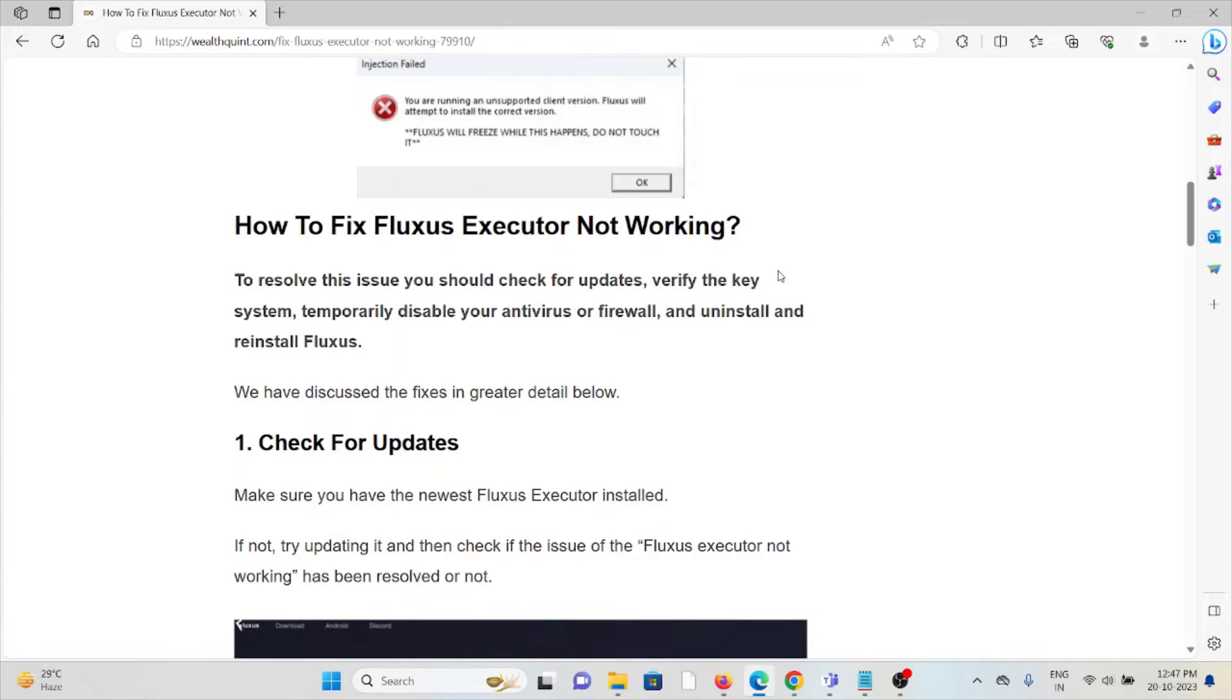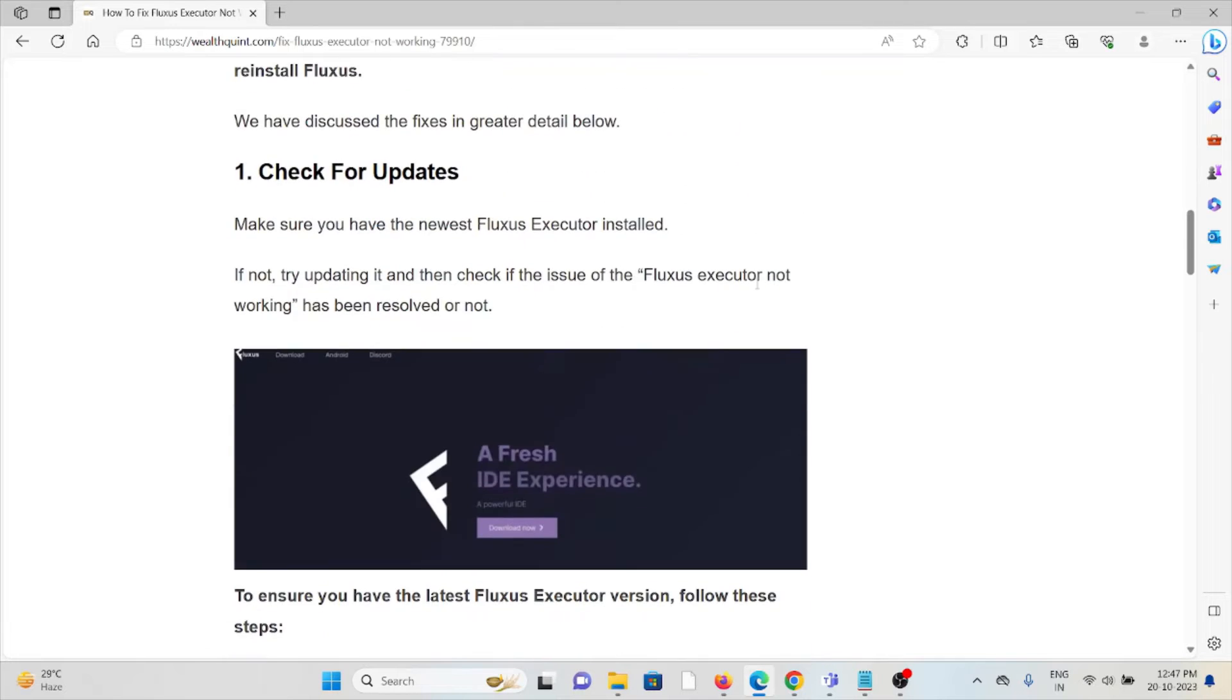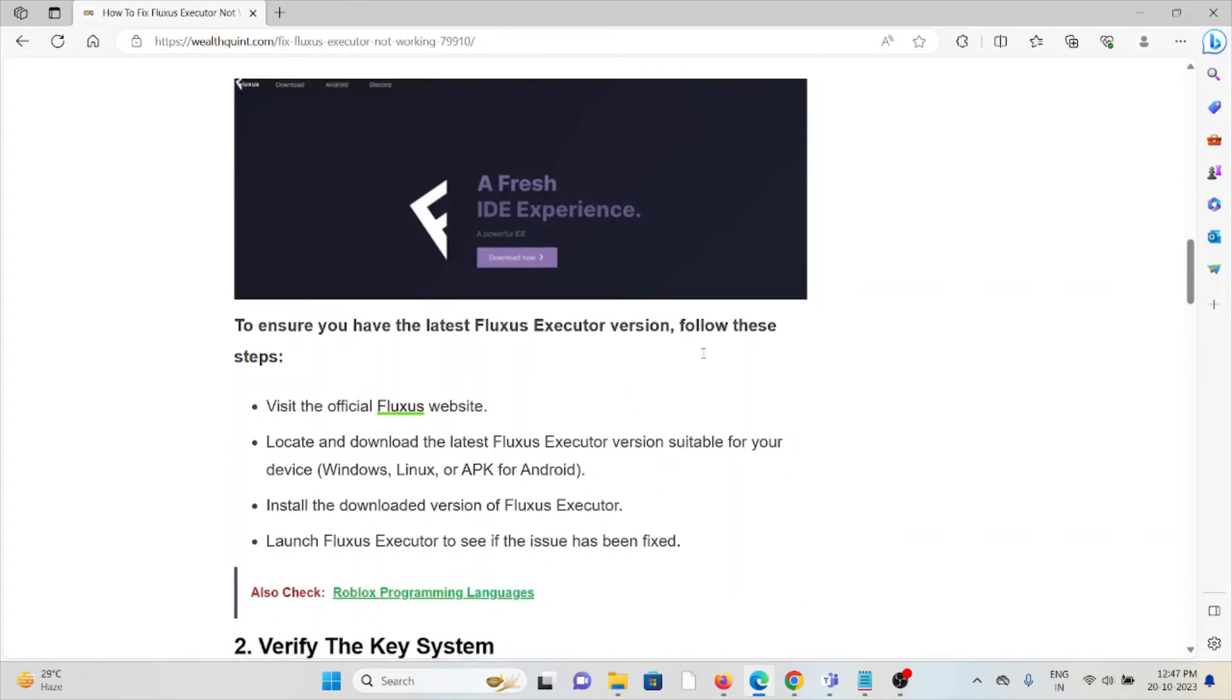How to fix the Fluxus Executor not working? The first method is check for updates. Check if there is any update available for your game. If you're using an older or outdated version, you will need these kind of errors.